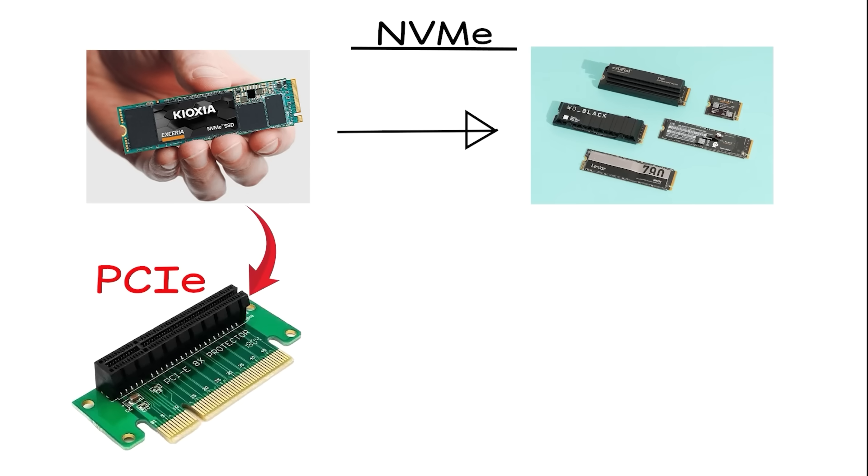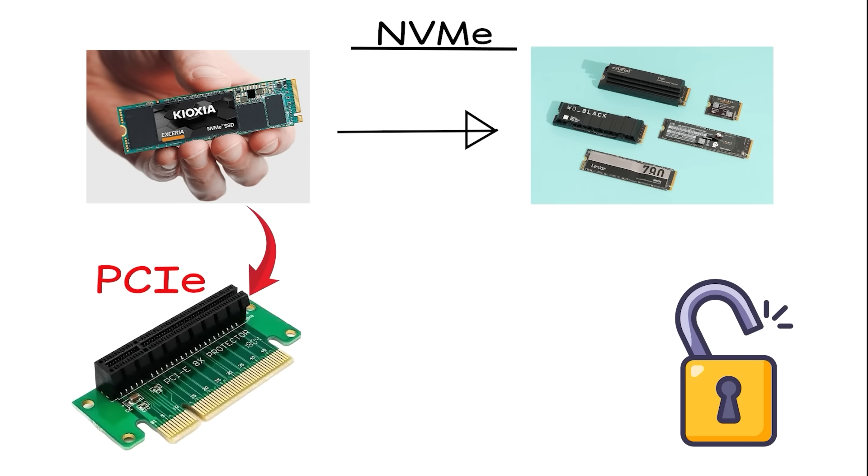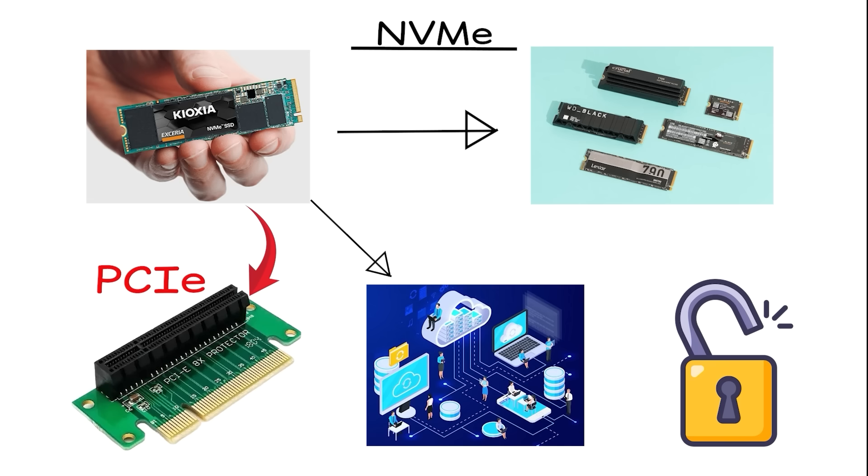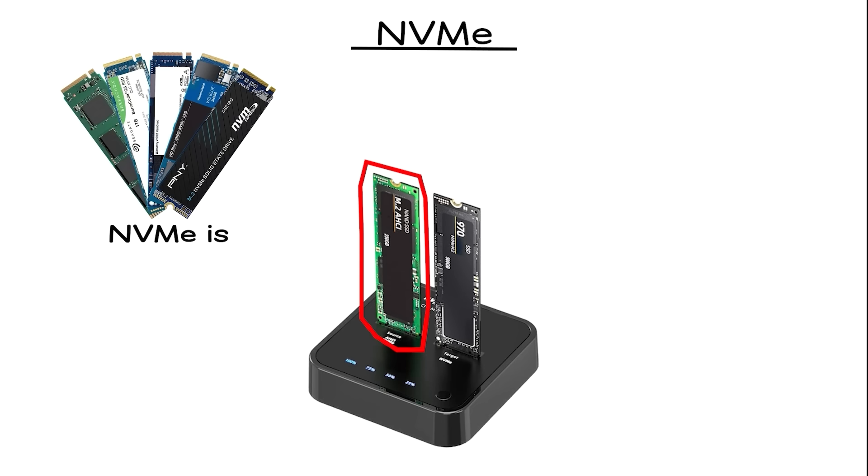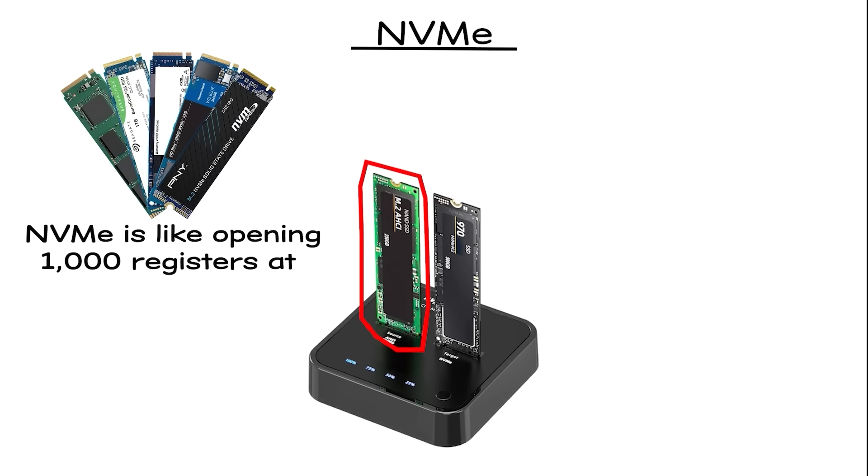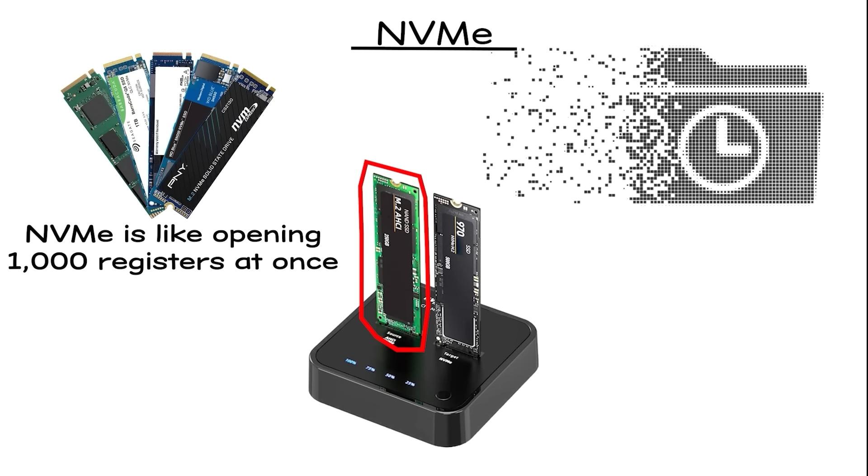NVMe is the standard protocol for modern high-speed SSDs. And when paired with PCIe, it unlocks the true potential of storage technology. If AHCI was the single supermarket cashier, NVMe is like opening 1,000 registers at once. Suddenly, the lines disappear.